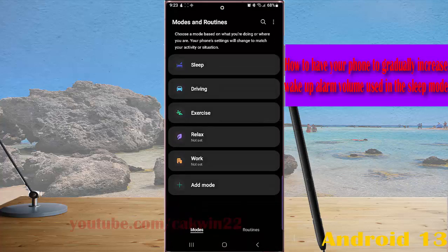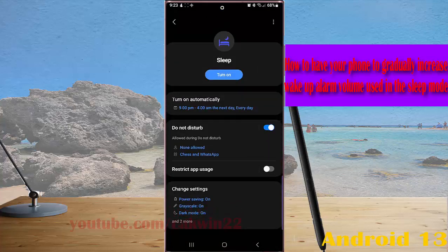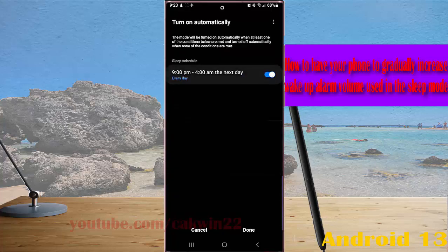and then select sleep. Tap turn on automatically, assuming that you already add your sleep schedule and set your alarm on.